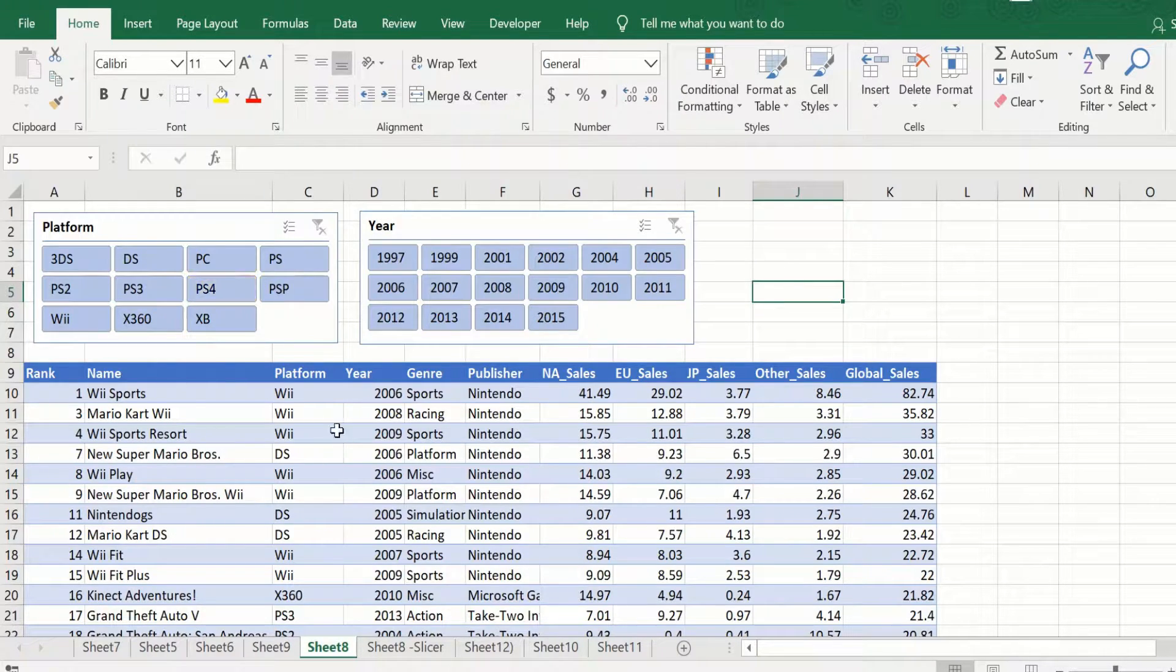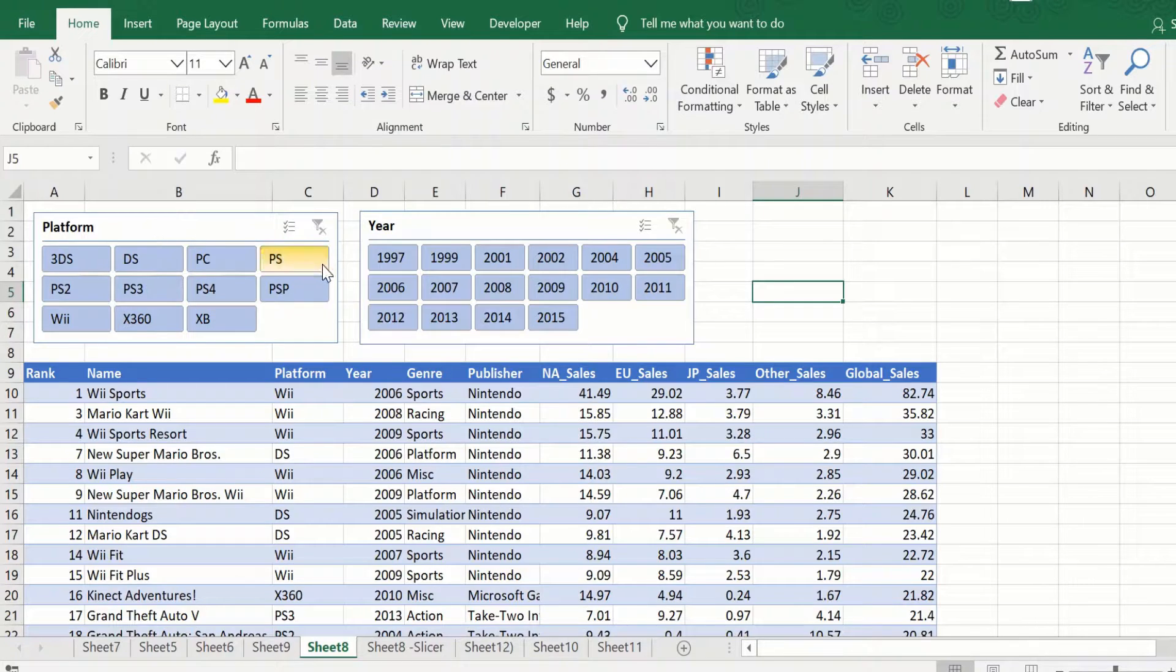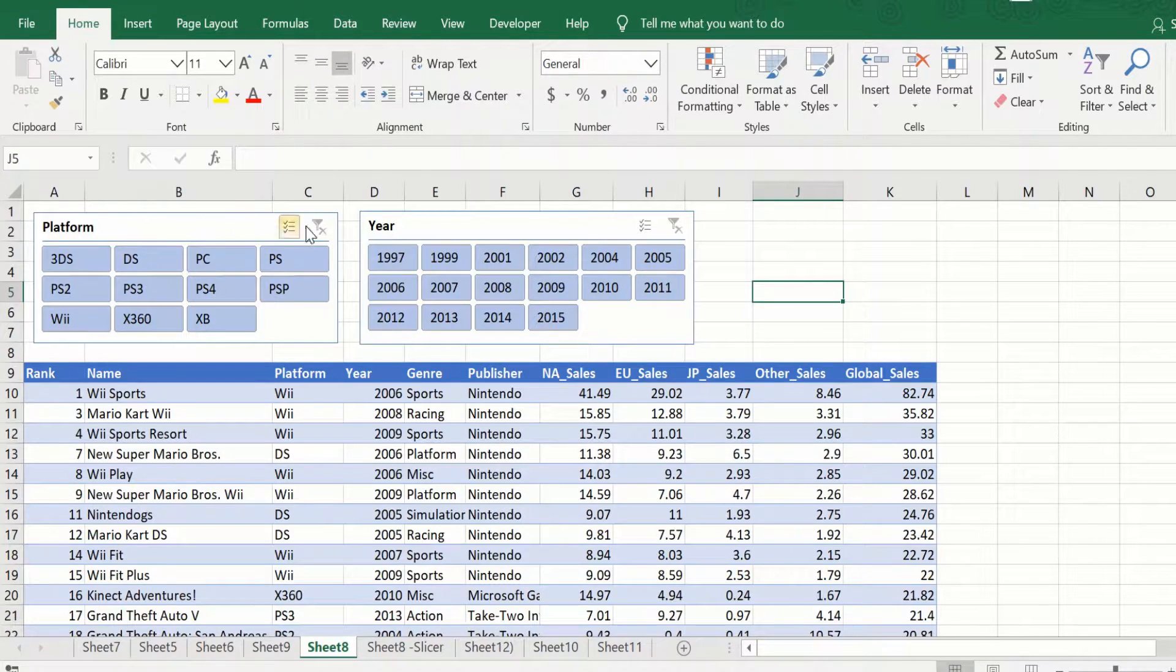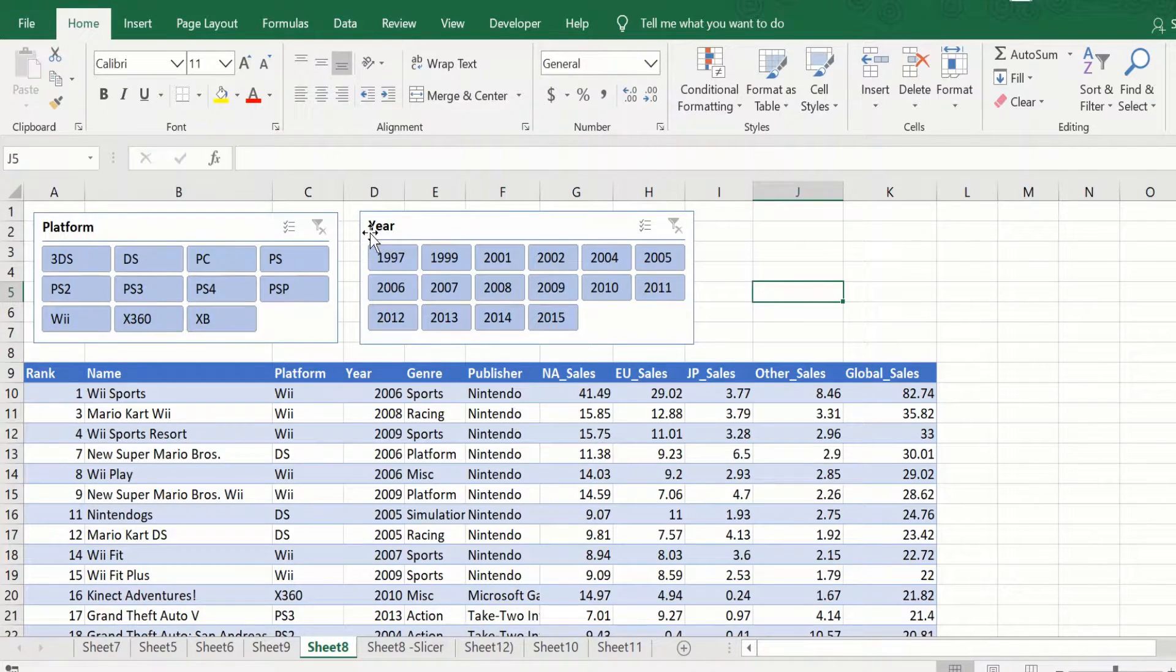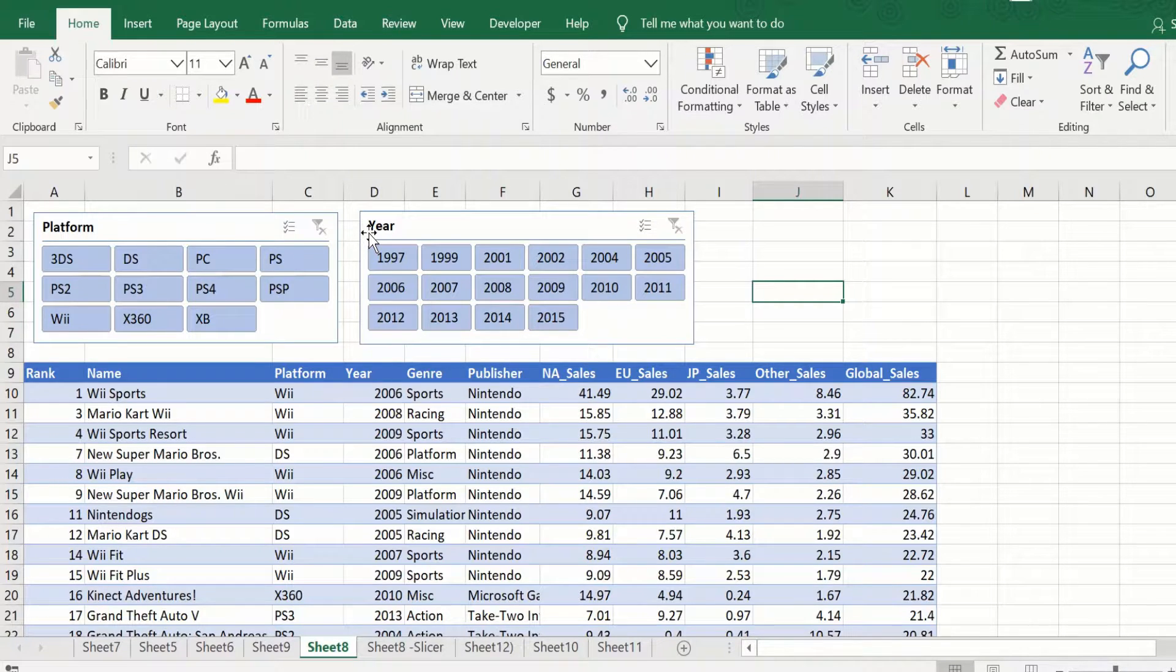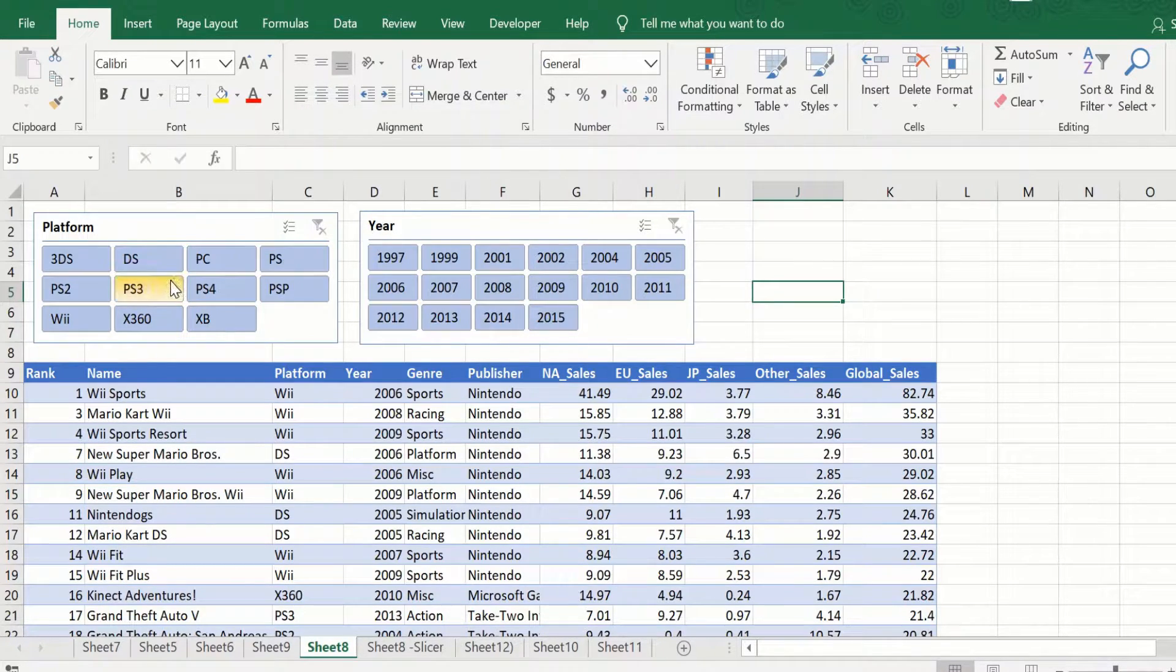So here we have a table and two slicers, one for platform and one for year. If you click on any value in the platform, the table gets filtered.